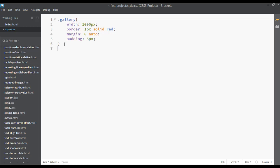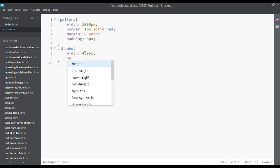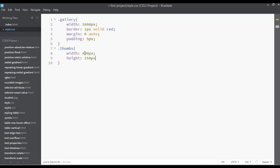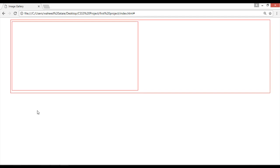Select the thumbs class and go to your CSS file. Use dot-thumbs and open the curly braces. The total width is 1000 pixels, and I want to set two pictures side by side, so I'll give the width something like 490px and the height 250px. Set display to inline-block, and give a border of 1 pixel solid red. Save and refresh — you can see we have a thumb size of 490px wide and 250px tall.